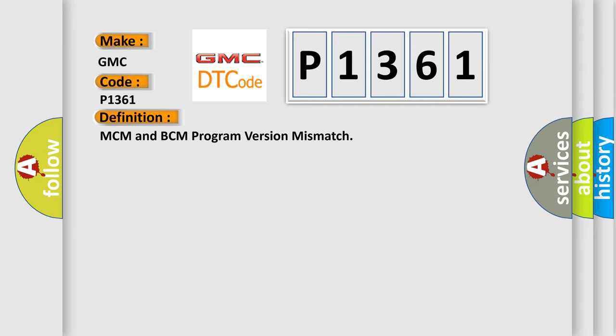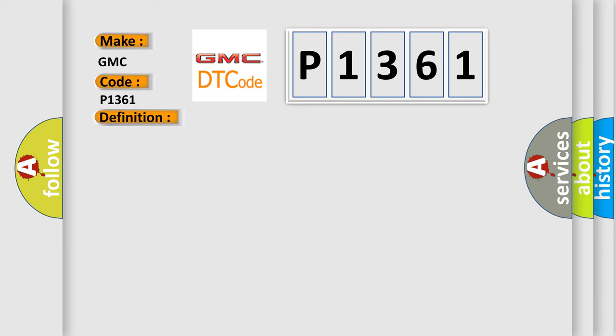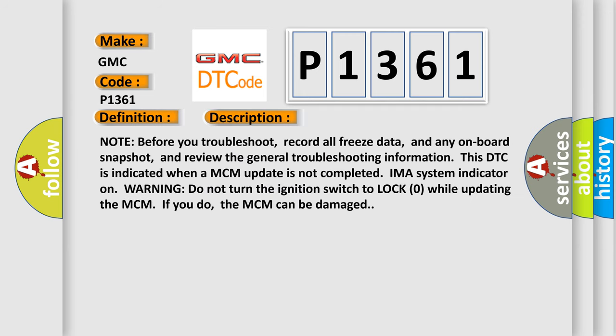And now this is a short description of this DTC code. Note: before you troubleshoot, record all freeze data and any onboard snapshot, and review the general troubleshooting information. This DTC is indicated when a MCM update is not completed. IMA system indicator on. Warning: do not turn the ignition switch to LOCK zero while updating the MCM. If you do, the MCM can be damaged.